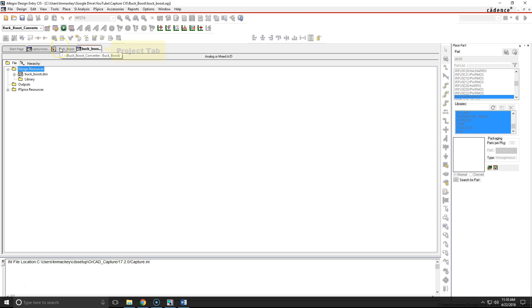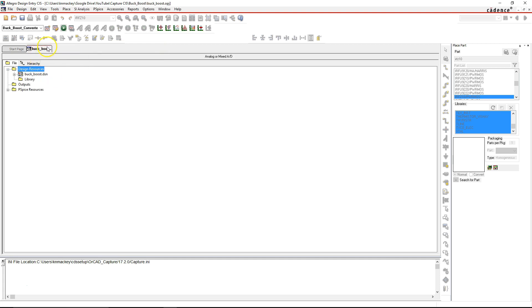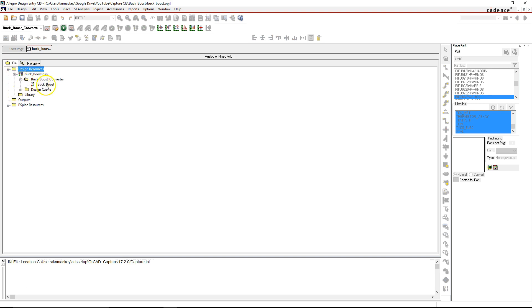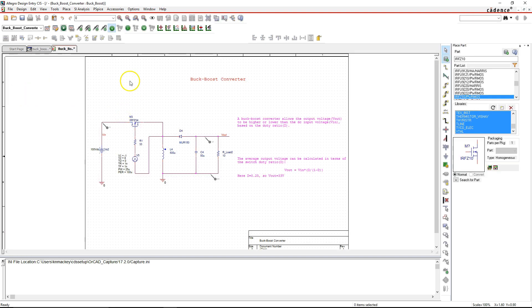This is the buck-boost project. This is the project tab—there's also another project tab. I'm going to close this. That's the first thing in Capture CIS: the project tab, the file hierarchy, your design resources, and the buck_boost design. I'm going to double-click on this page.